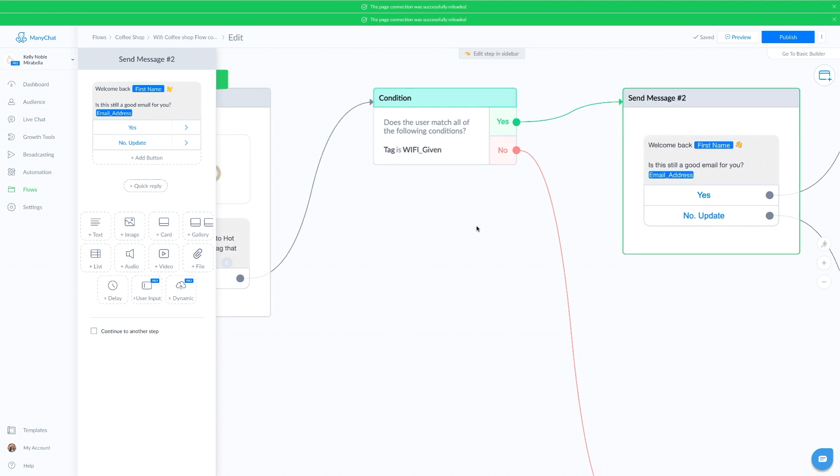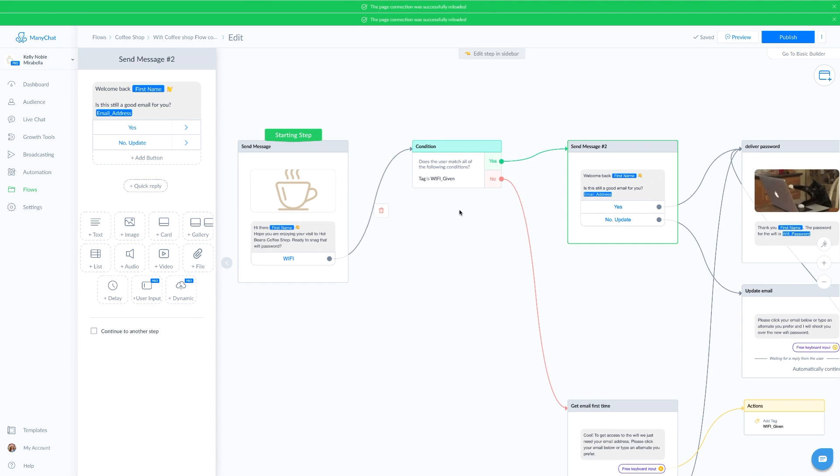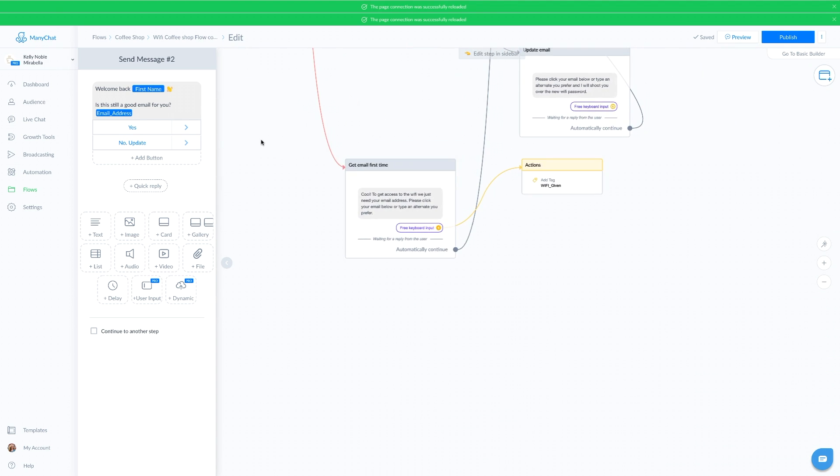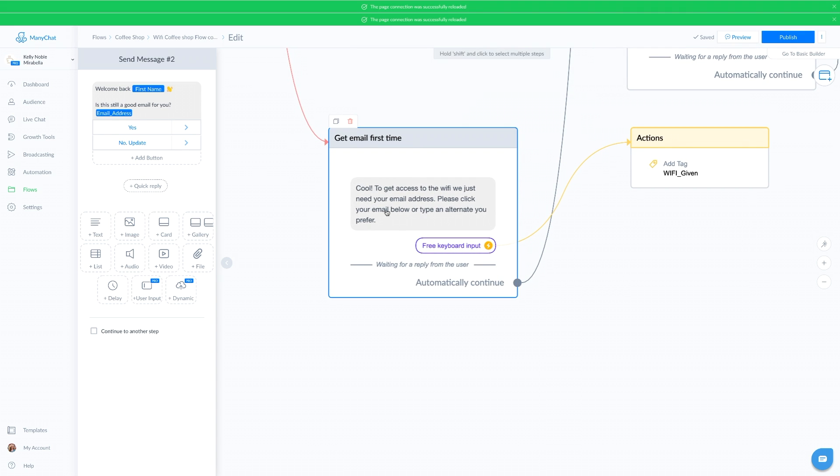If it shows that they have not given me their email before, we go down here and give them this message. Cool, to get access to the WiFi, we just need your email address. Please click your email below or type an alternate you prefer.